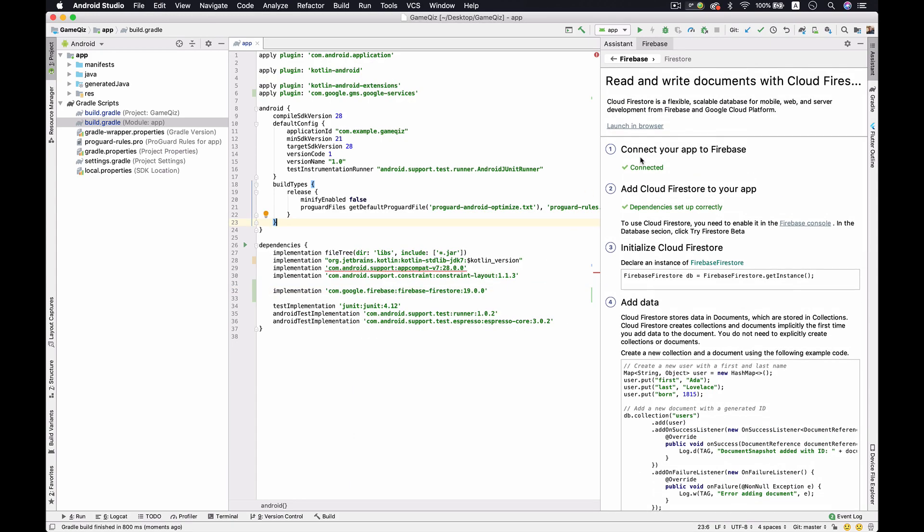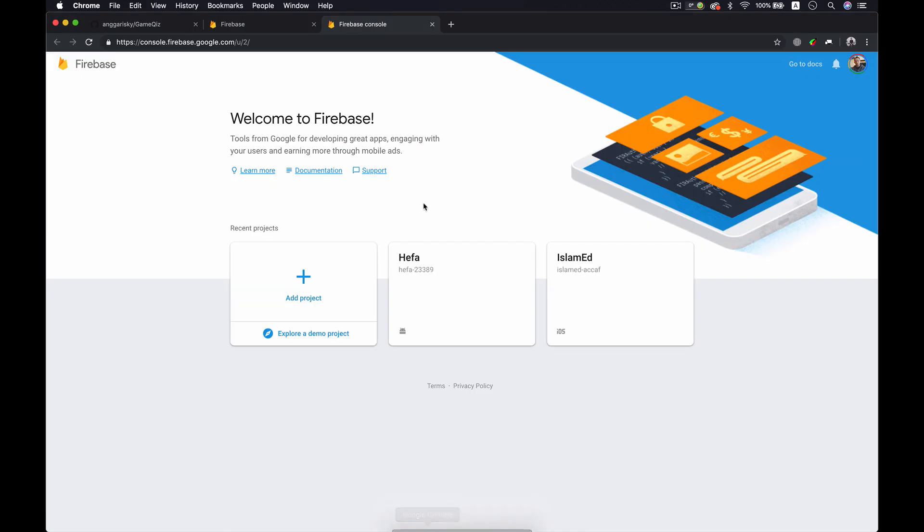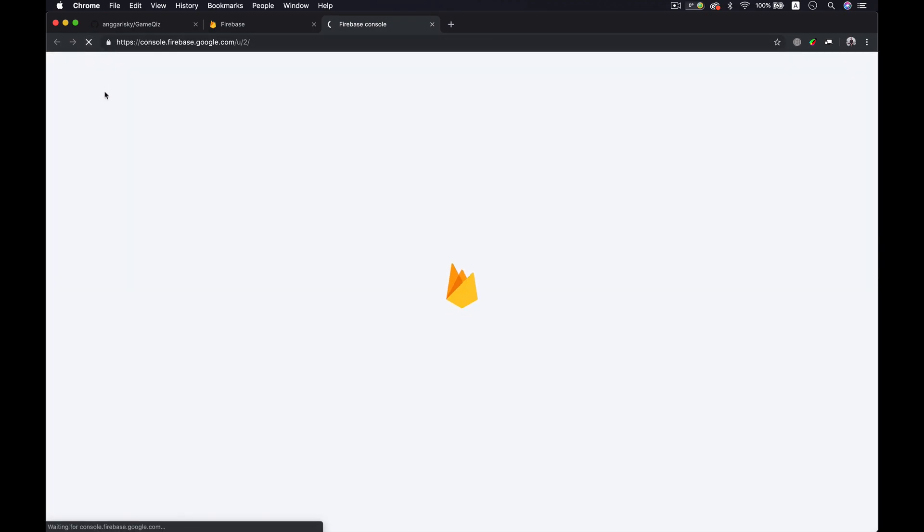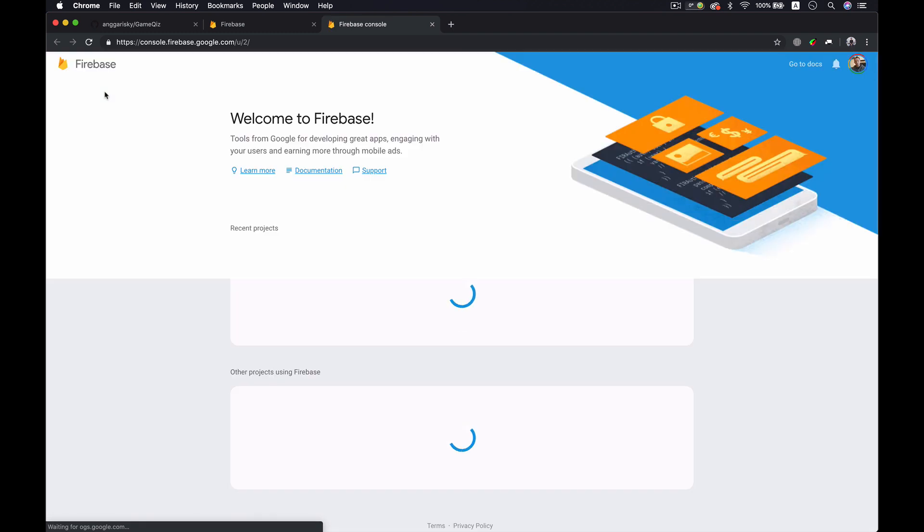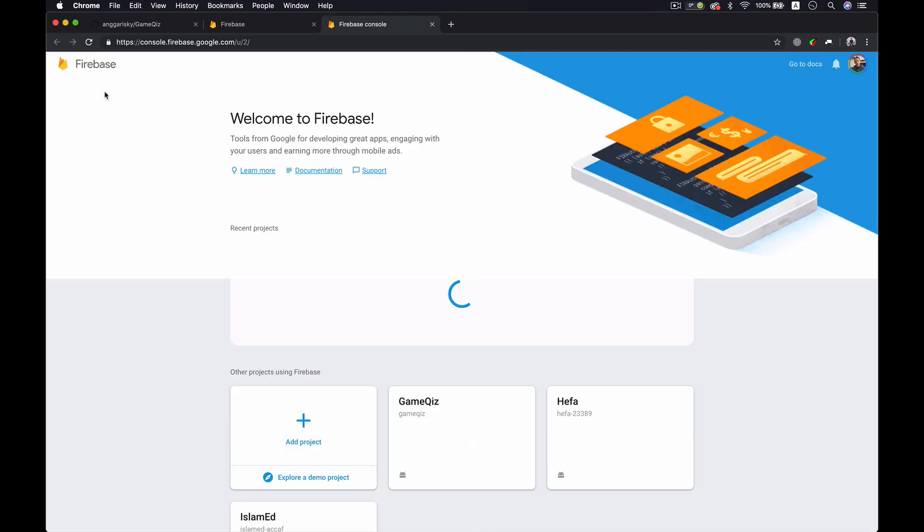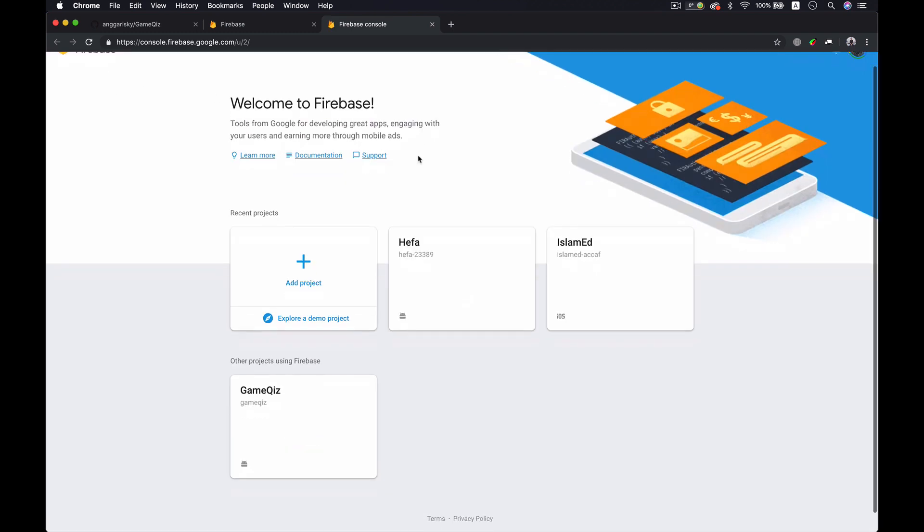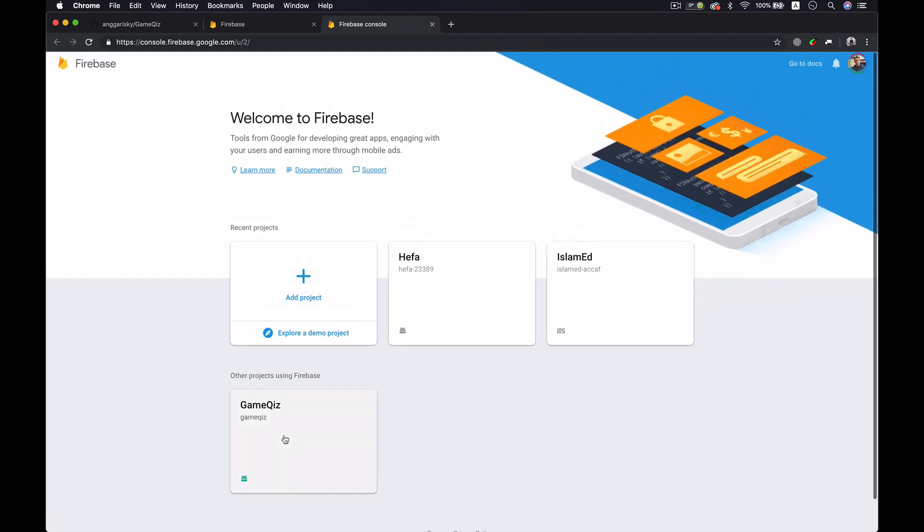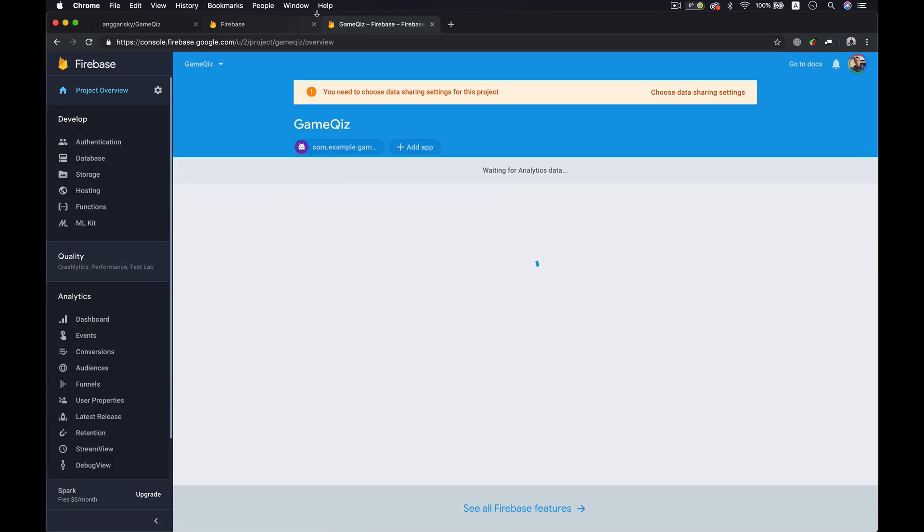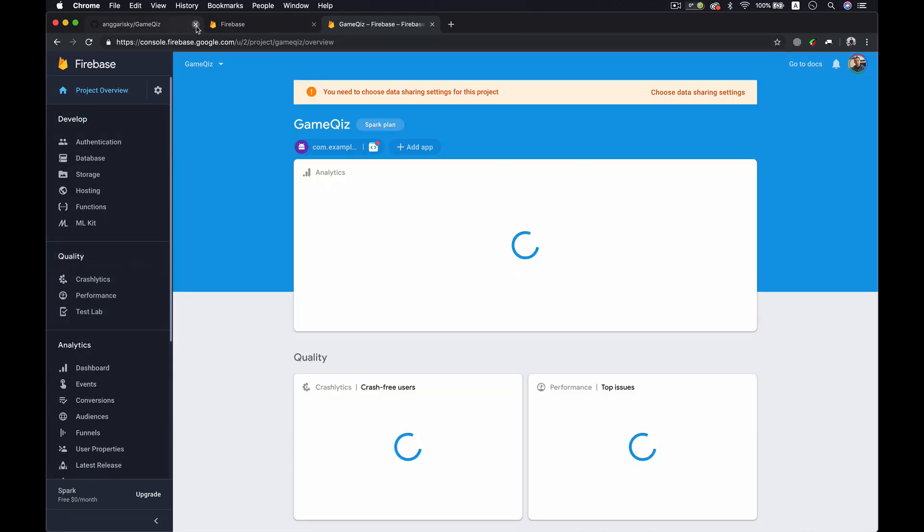Right now your project is ready to go, which means you're able to use the Firebase Firestore into your app. But I'm going to show you in the next video. As for now, when you come back into the Firebase console you could just refresh it and you'll see that you created a new project that based on your app.